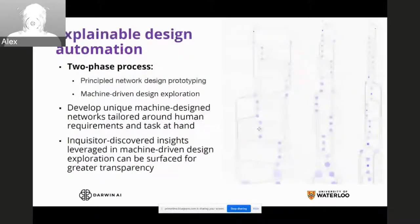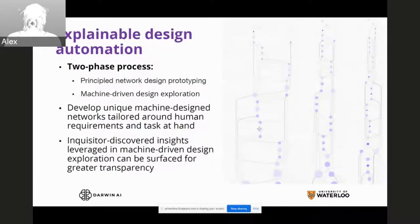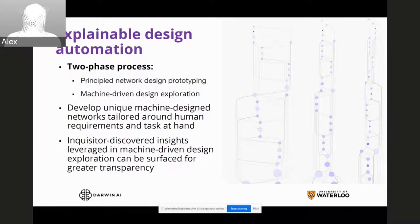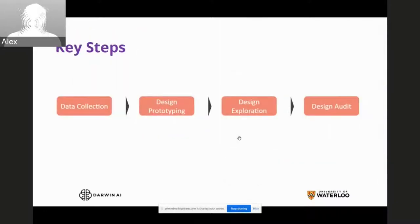This main process involves two main phases broken down into four main steps. The two main phases are: principle network design prototyping, where our team as humans develops prototypes of the scaffolding, and then machine-driven design exploration takes over to develop unique machine-designed networks tailored around human requirements and the task at hand. The four main steps are: data collection, design prototyping, design exploration, and design auditing.